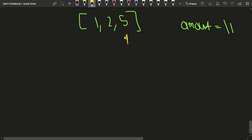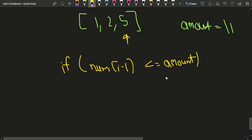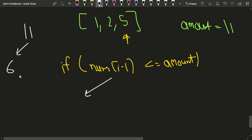You can use a recursive approach starting from the last index. If the current denomination, say 5, is less than or equal to the amount 11, you have two choices. For example, if you choose 5, the amount reduces to 6 and you remain at the same index since there is infinite supply.